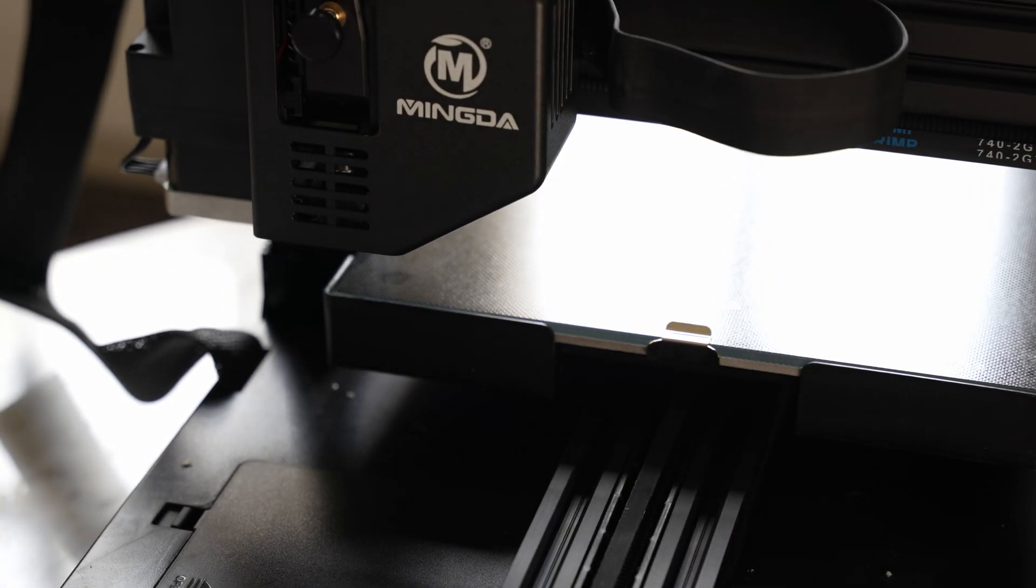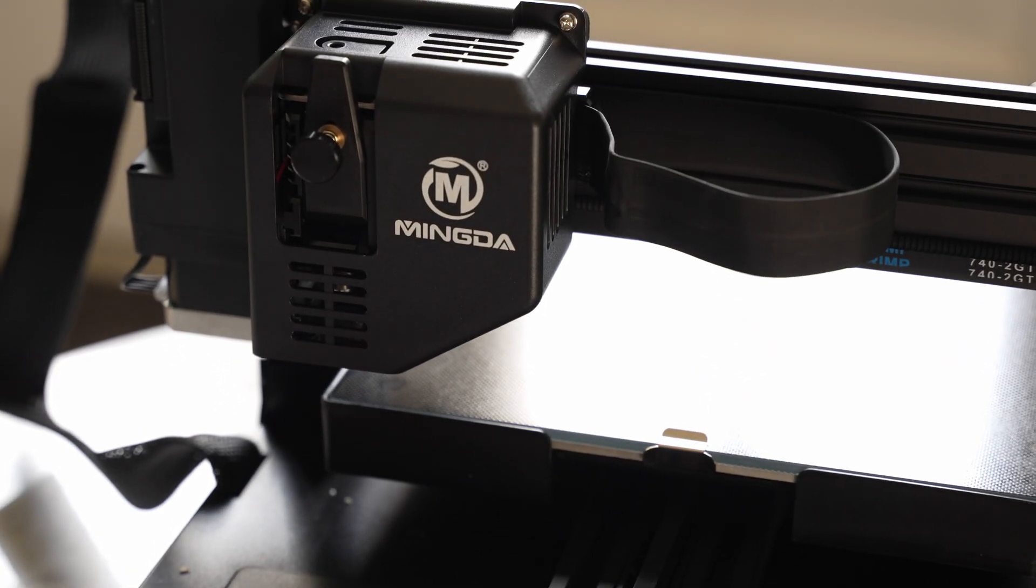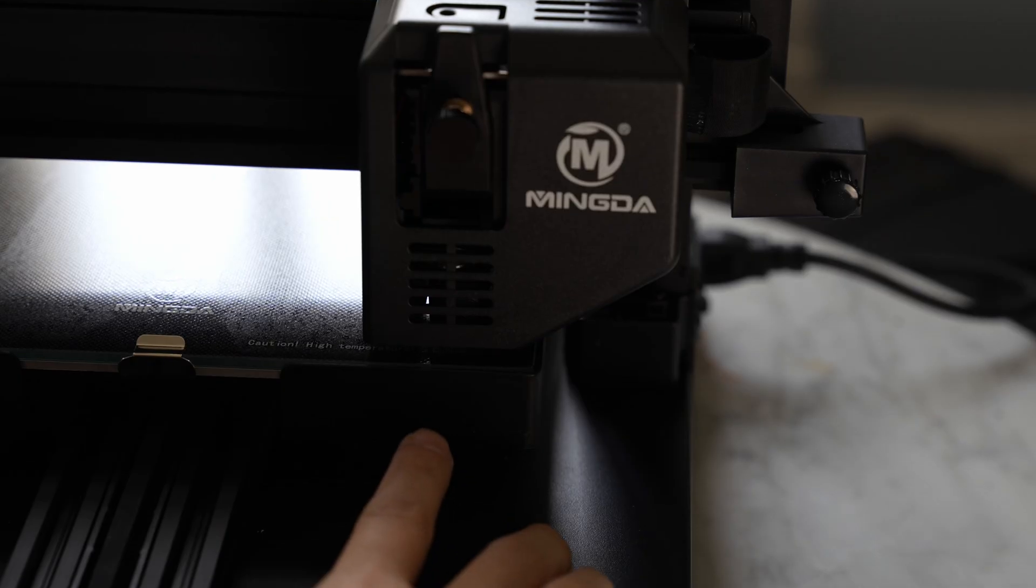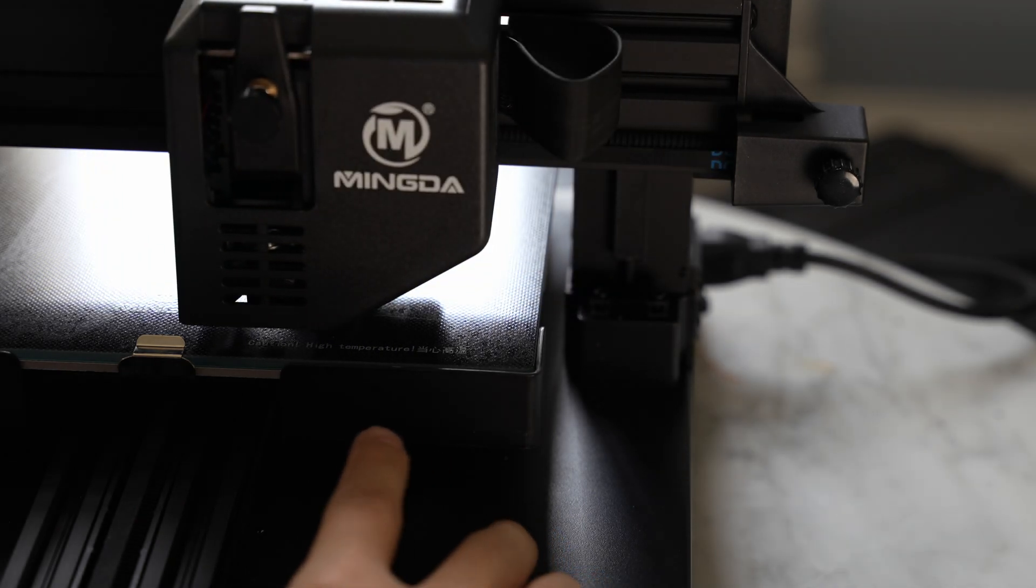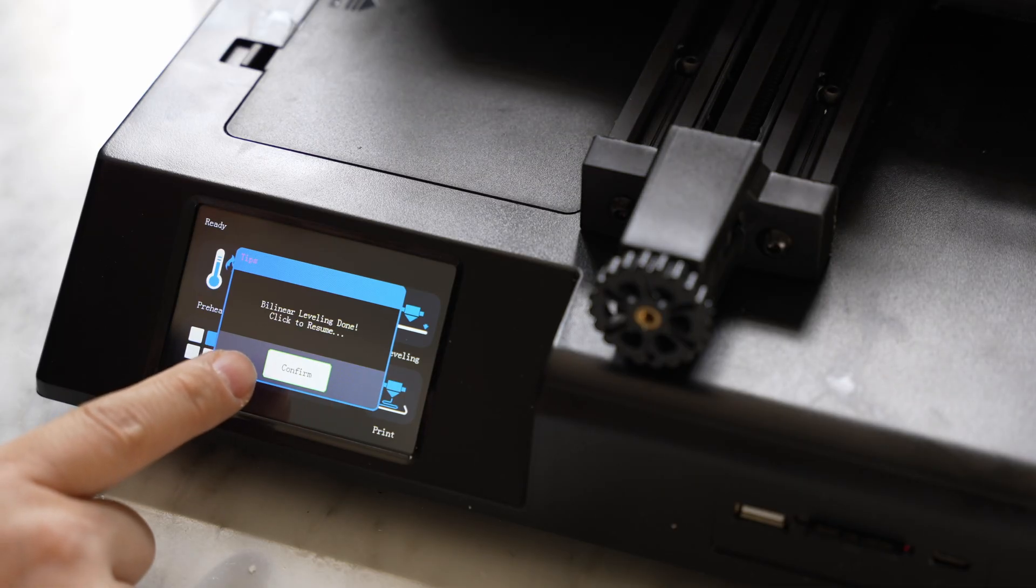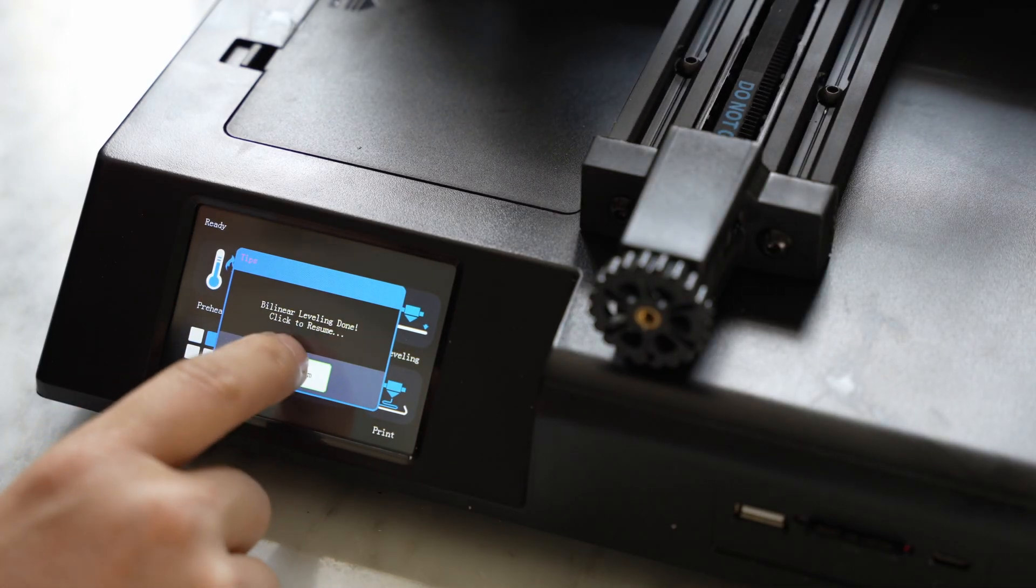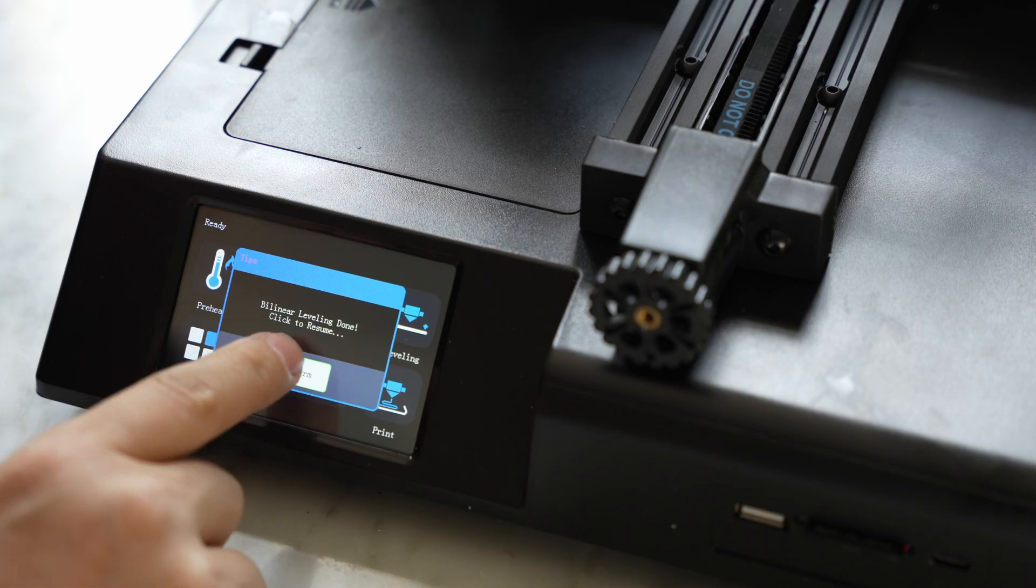All right, and let's watch it do its bed leveling thing. It touches the bed with the hot end. Bilinear leveling done. Click to resume.